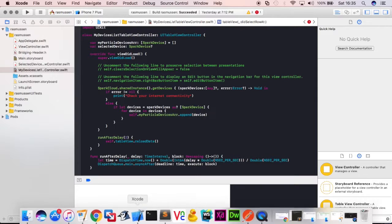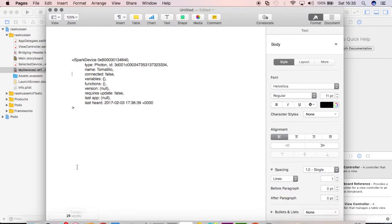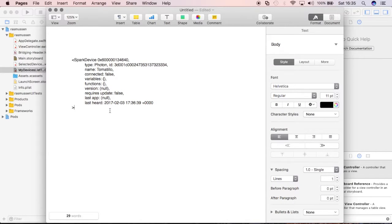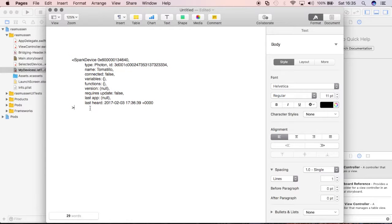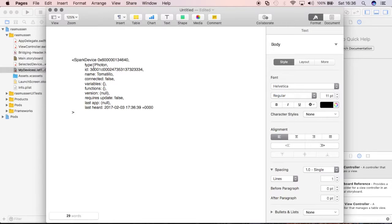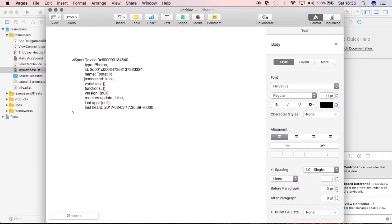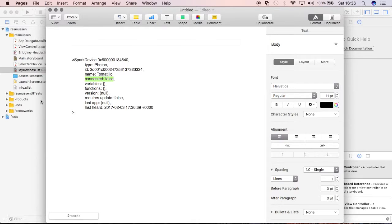And before we continue further, I want to show you guys what that SparkDevice object exactly looks like. So, here's some sample code that I got from one of my devices, Tomatio over here. So, you can see that we have a type. It's a photon in this case, because there are different types of Spark devices. It's the ID, blah, blah, blah, blah. So, good stuff that we need to know, and particularly in this tutorial, we're going to be interested in this key value pair, which is connected and false.